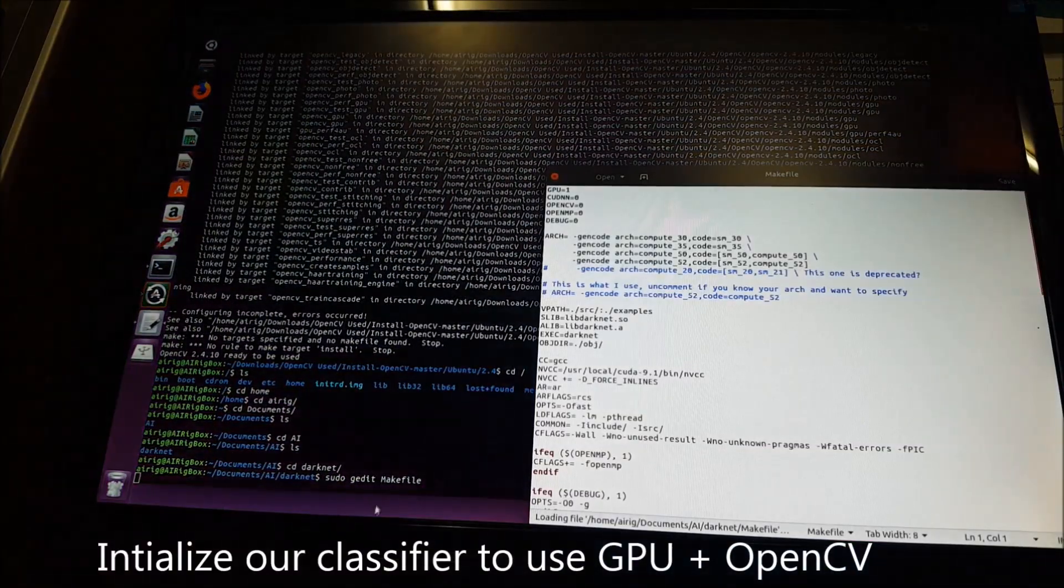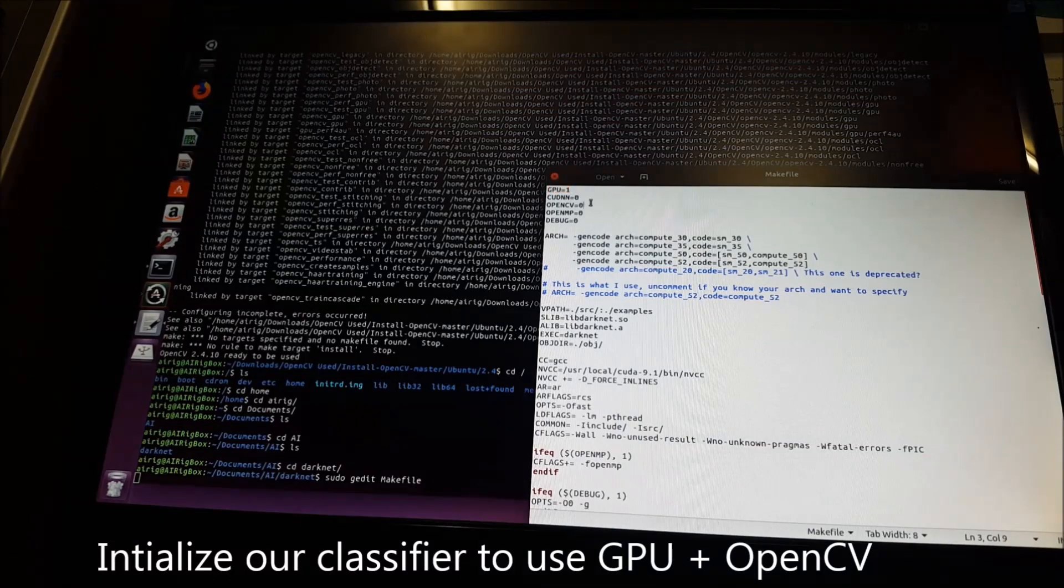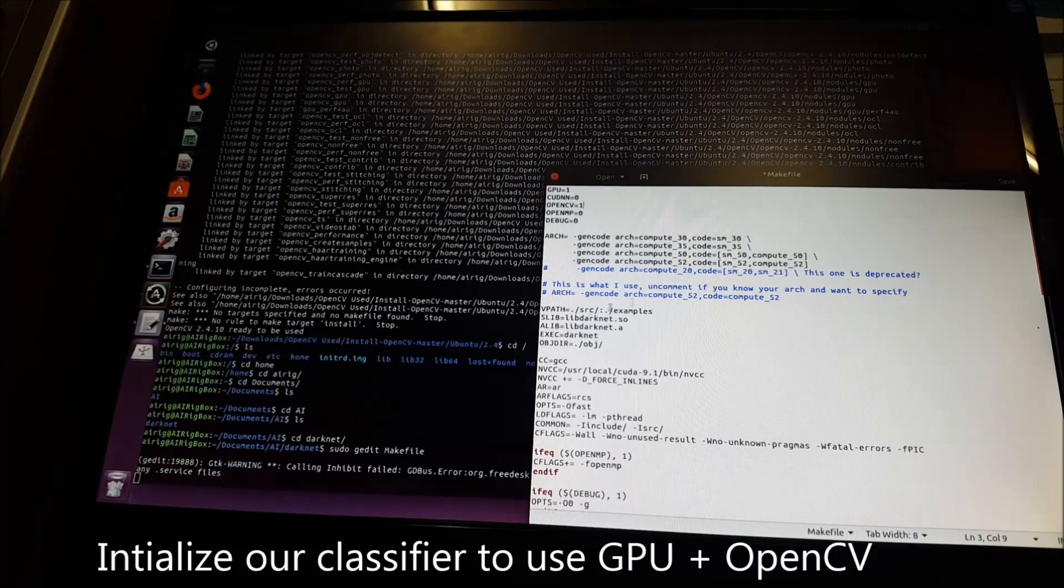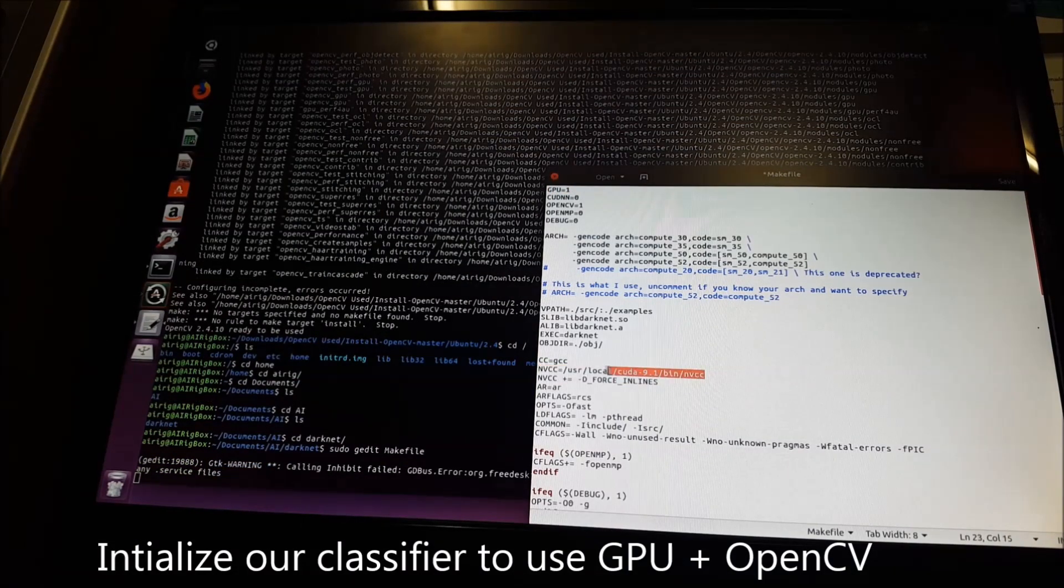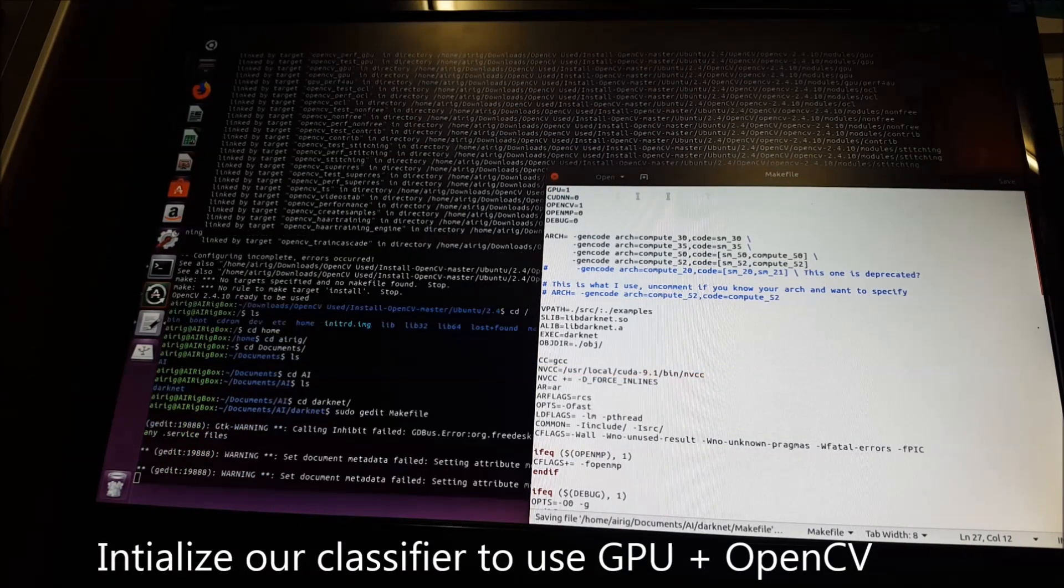Finally, we'll initialize our classifier to use our GPU and OpenCV before compiling it.